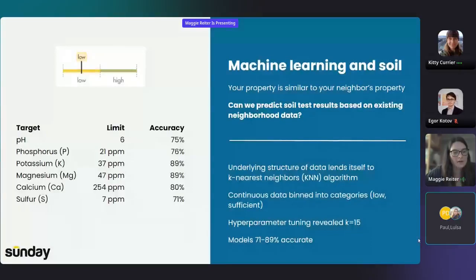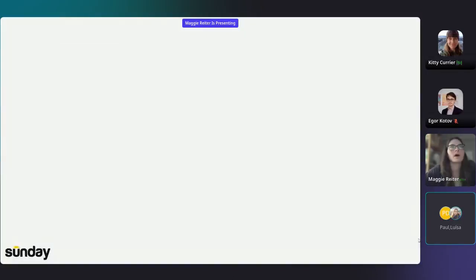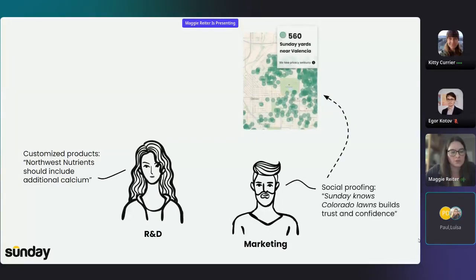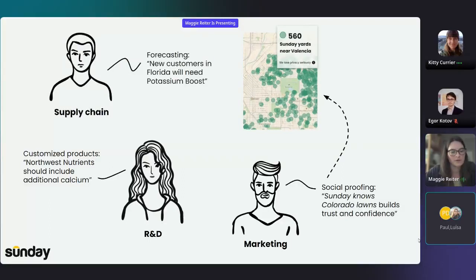Some additional notes on the modeling. Our hyperparameter tuning showed that K equals 15 is the optimal number of nearest neighbors to use. These model accuracies are adequate for our specific context. Within our company, this information is used by our R&D formulation specialists to develop more customized products — for example, our Northwest nutrients products should include additional calcium for that region. It's used by our marketing team for social proofing, where saying 'Sunday knows Colorado lawns' draws people in and builds trust and confidence. And it's also used by our supply chain planner to forecast product needs — for example, new customers in Florida will need a potassium boost, and we can proactively include this for them.